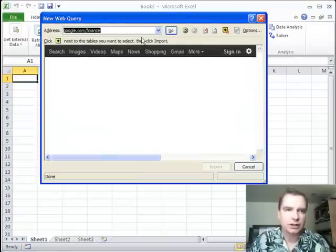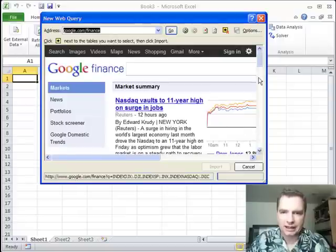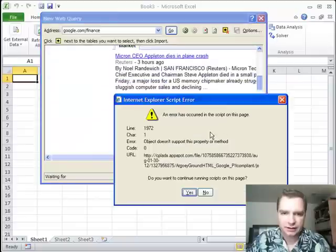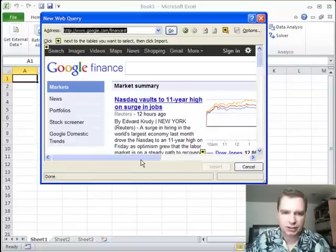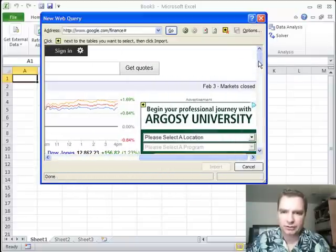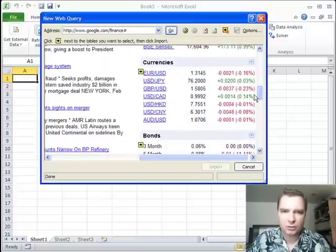we're going to pick Google Finance and sometimes you get errors at Google.com, but we're not going there. What we're doing is we're going right here to the currencies table.